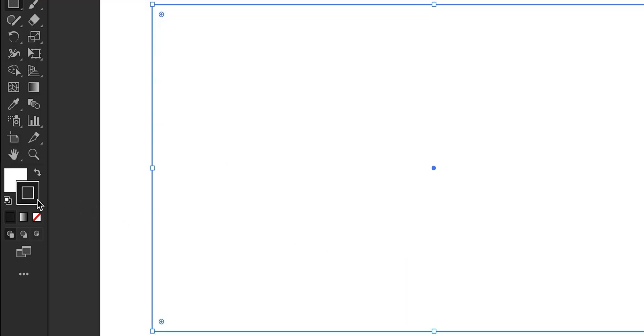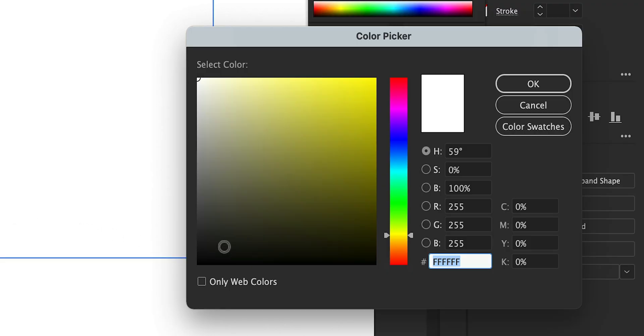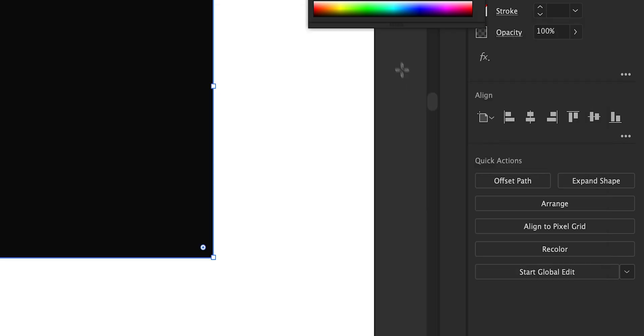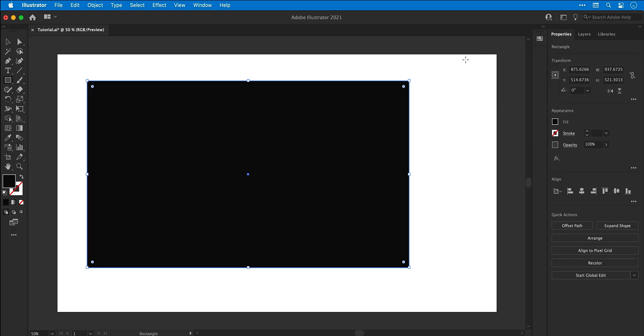Go over to the stroke and set this to none, then select fill and double click to bring up the color picker. I'm then going to select a color very close to black but one that still has a hint of color, and I'm then going to adjust the hue slider as well.